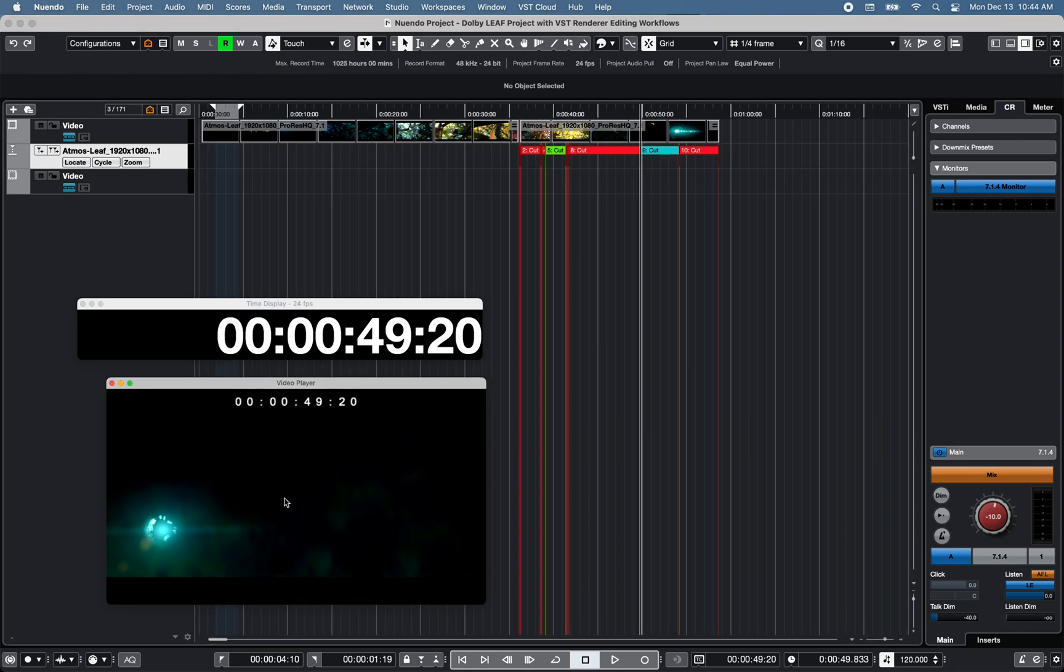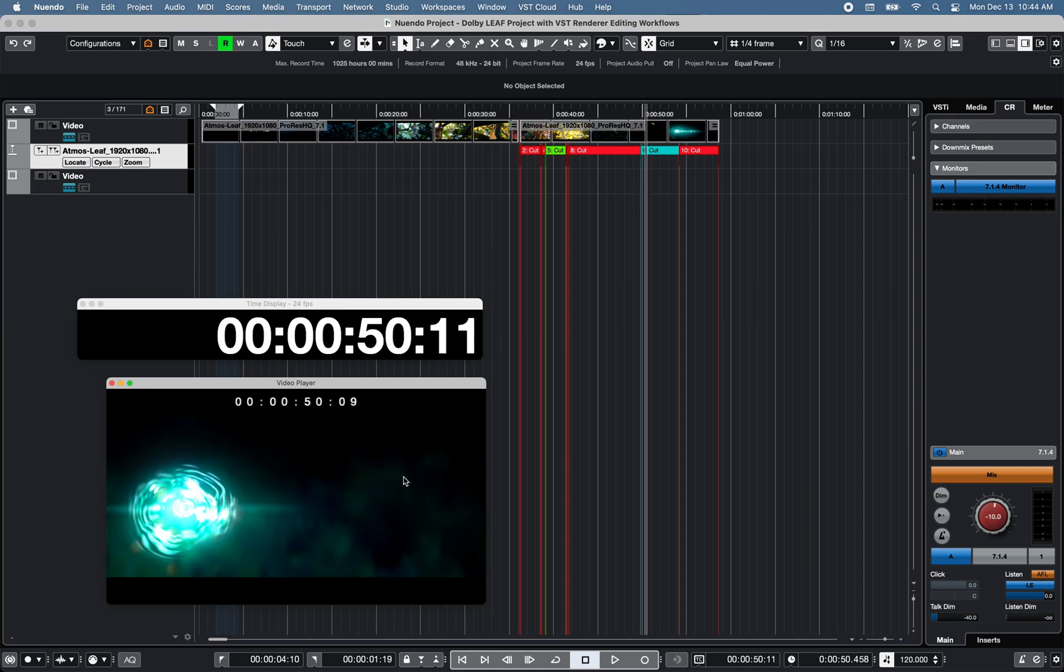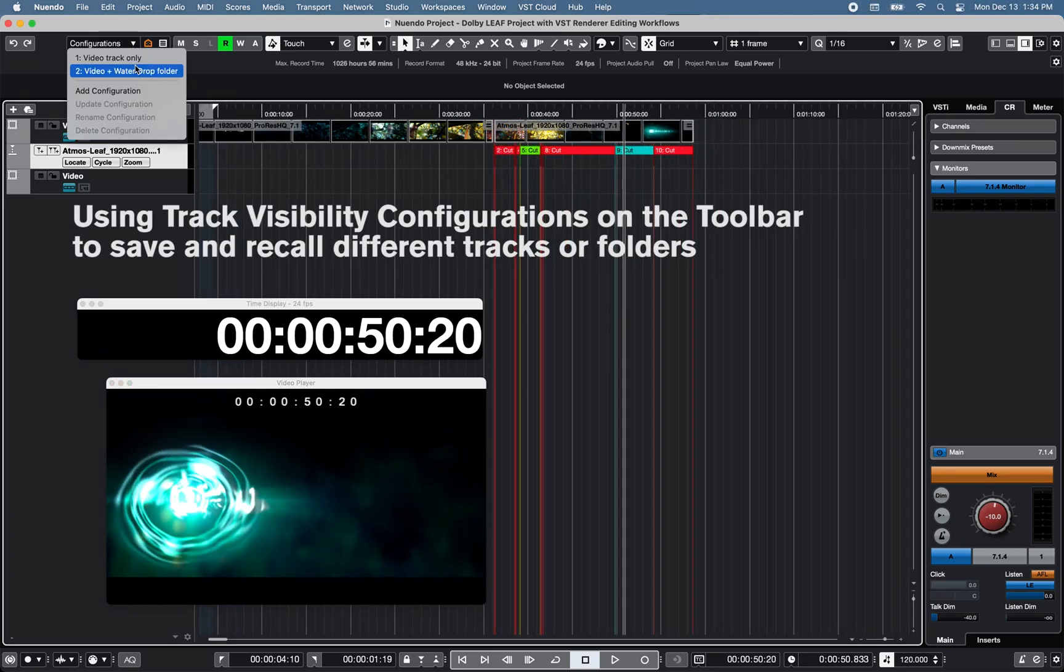You can also move the cursor using the video player. Click and hold within the video player window and move the mouse to the left or right side. Now let's take a look at folder tracks.